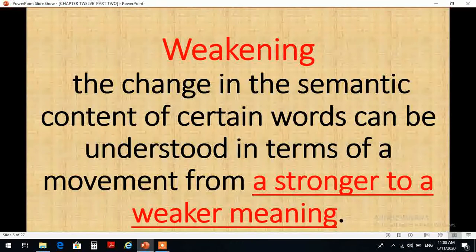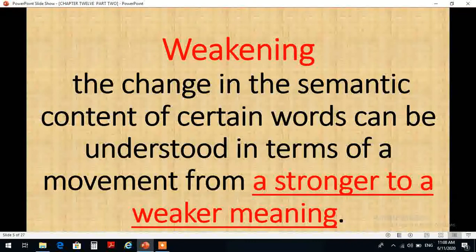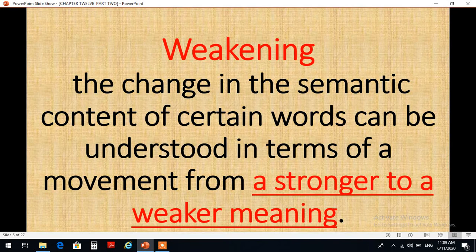The opposite of intensification is called weakening. إذن العكس من عملية تقوية المعنى هي عملية إضعاف المعنى. The change in the semantic content of certain words can be understood in terms of a movement from a stronger to a weaker meaning. إذن النوع السادس من أنواع تغير معاني الكلمات هو ما يسمى بإضعاف المعنى، إذ يمكن أن نرى تغيير معاني بعض الكلمات من خلال تغييرها من معنى قوي نوعاً ما إلى معنى أقل قوة أو أضعف من ذي قبل.